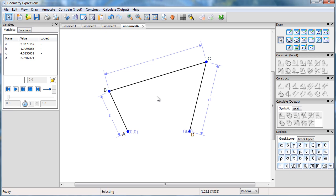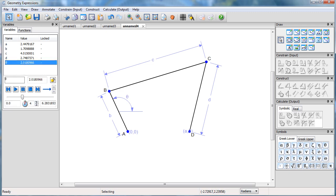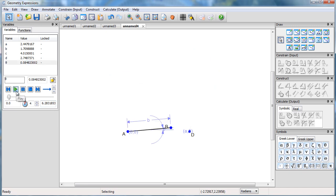Now I'm going to specify the direction of line AB and call that theta. So I'm now ready to animate based on theta, going from 0 to 6.28. Let's see what happens.